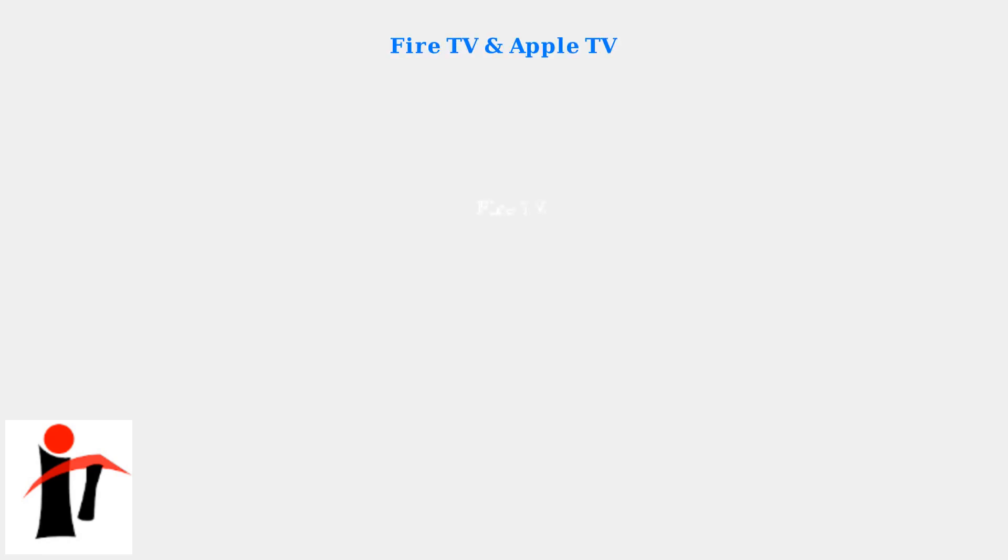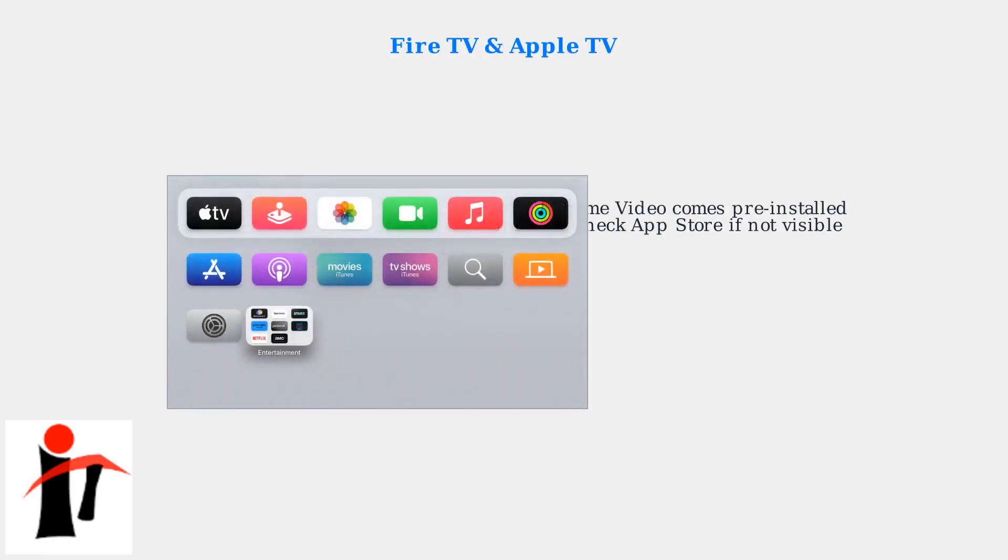On Amazon Fire TV devices, Prime Video comes pre-installed, so you just need to sign in. On Apple TV, Prime Video may already be available in your entertainment folder, or you can download it from the App Store.